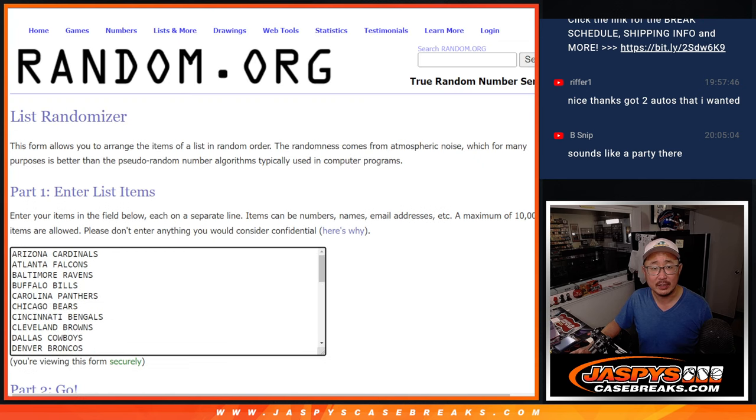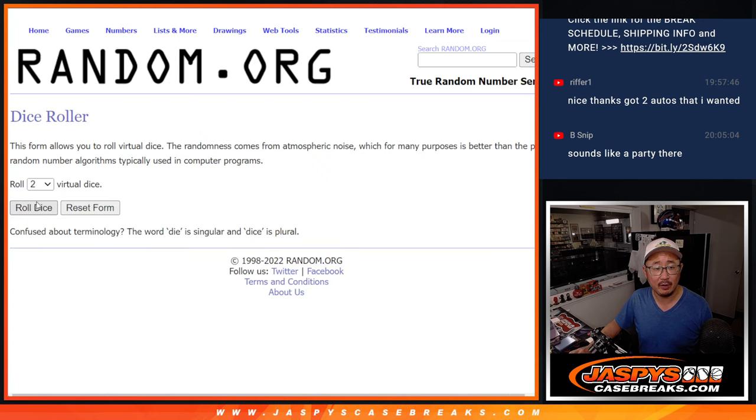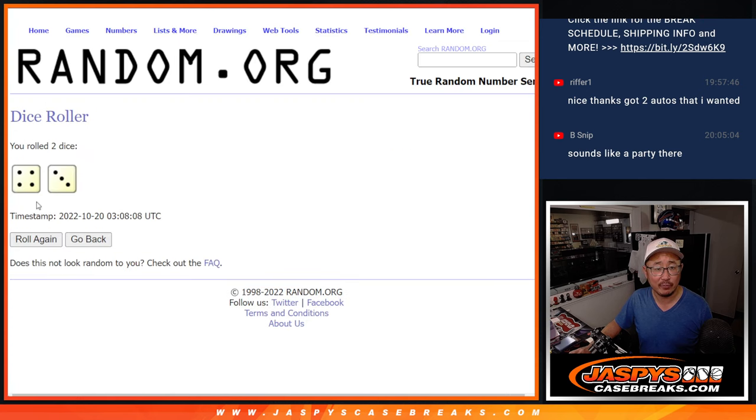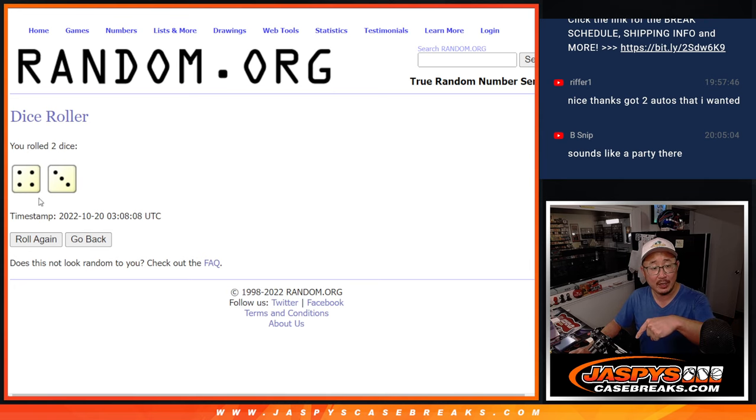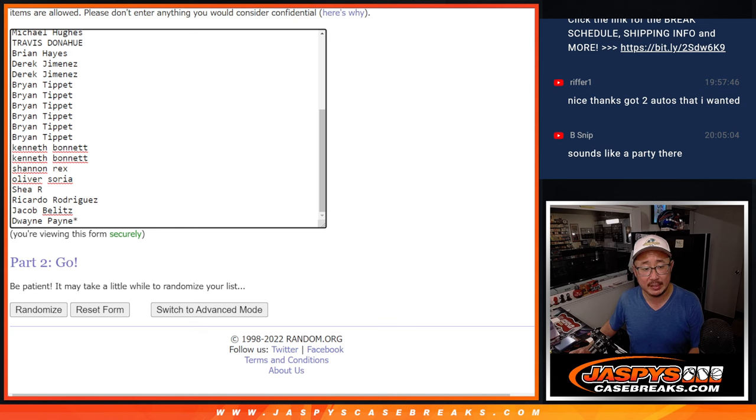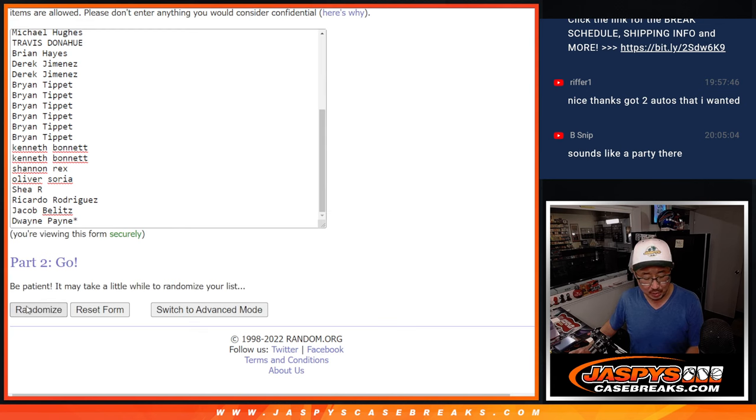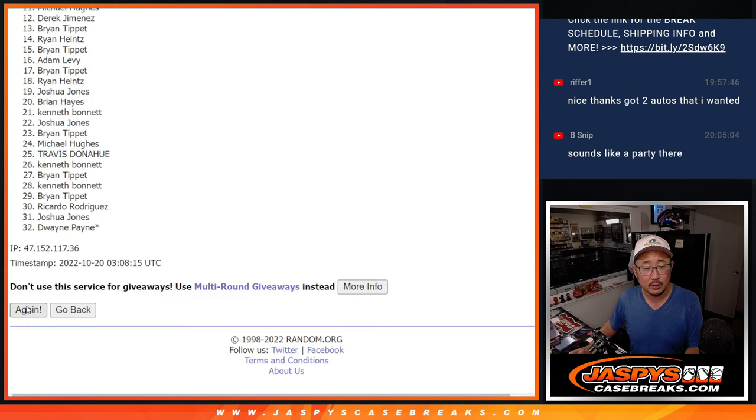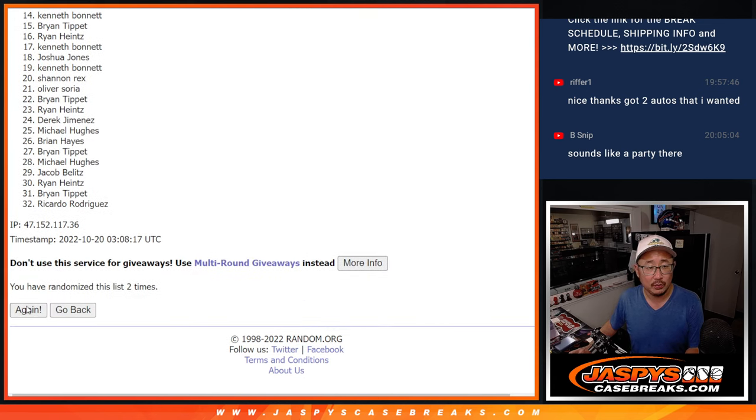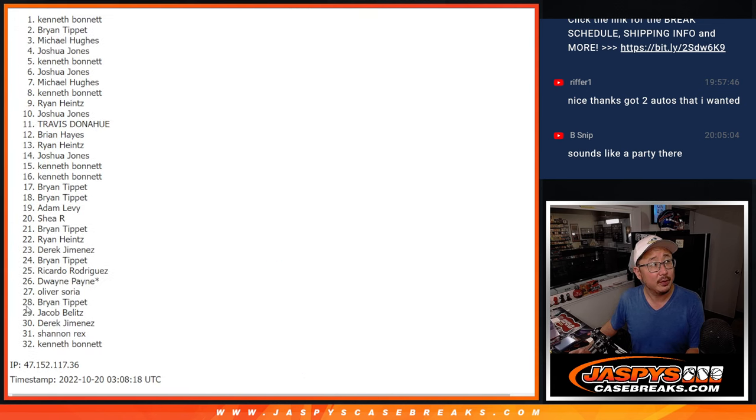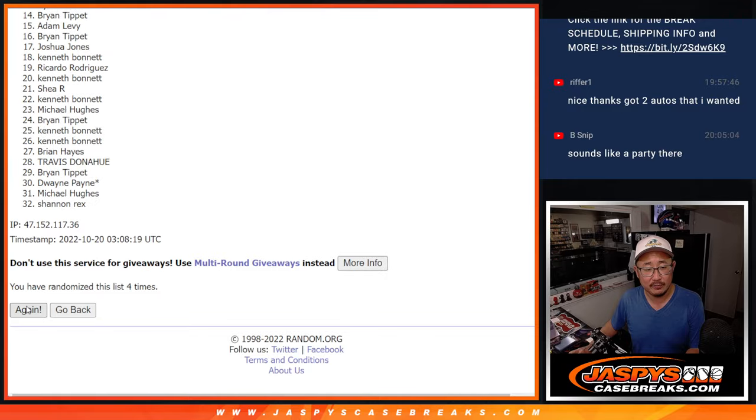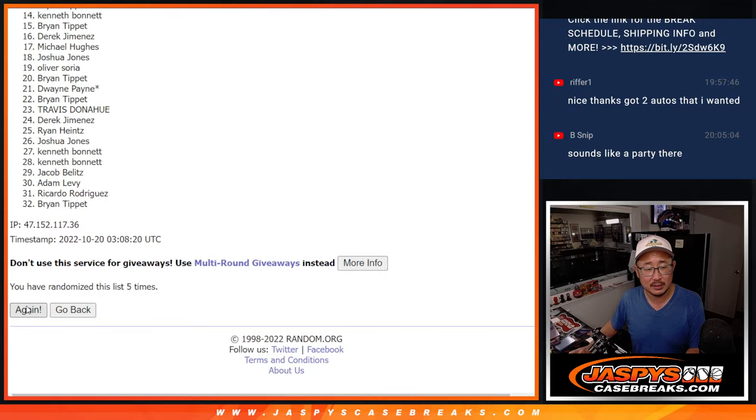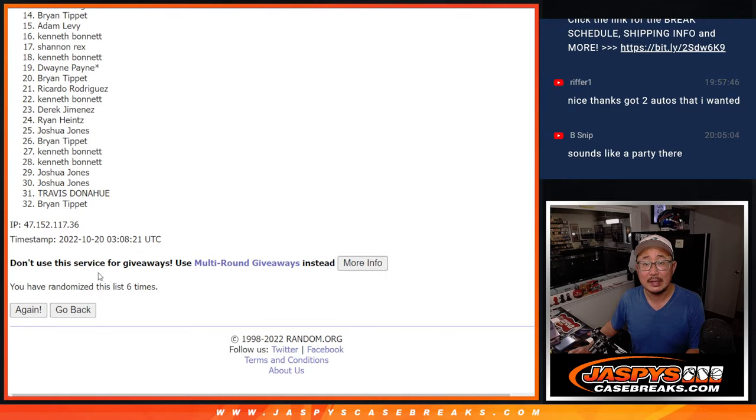And there are the teams right there. Let's do the break first, and then the second dice roll will be for the giveaway part. For the pack break, four and three, seven times for names and teams. One, two, three, four, five, six, and seven.